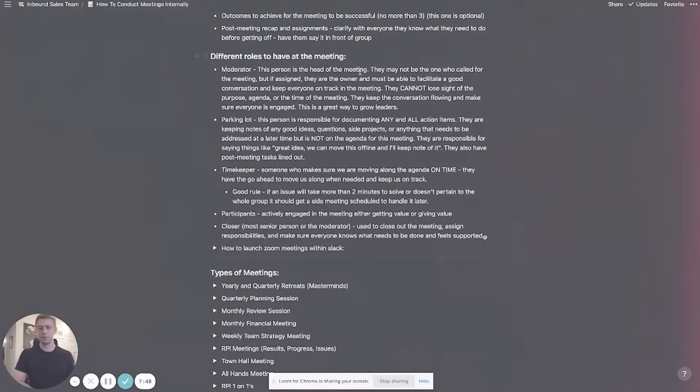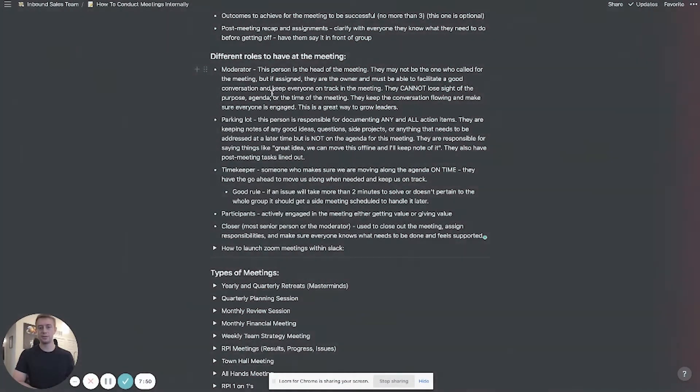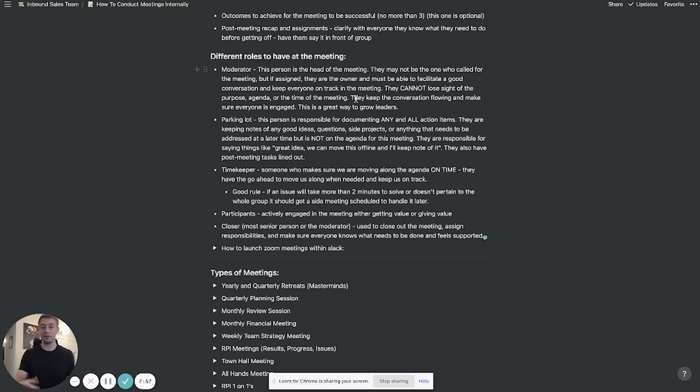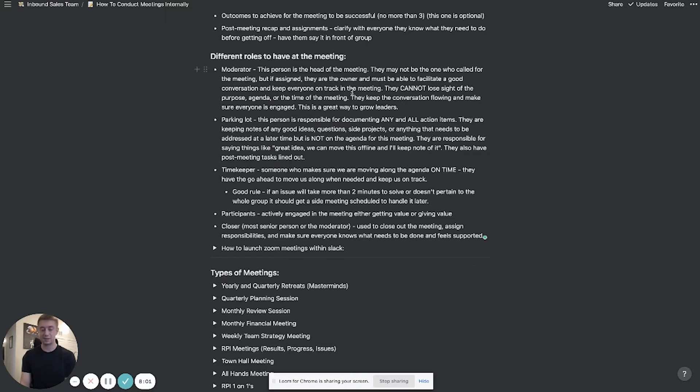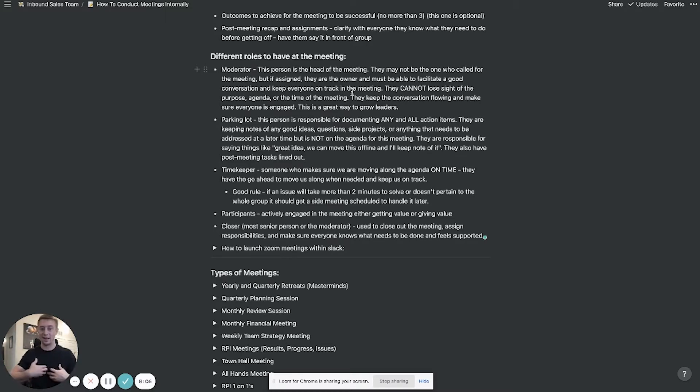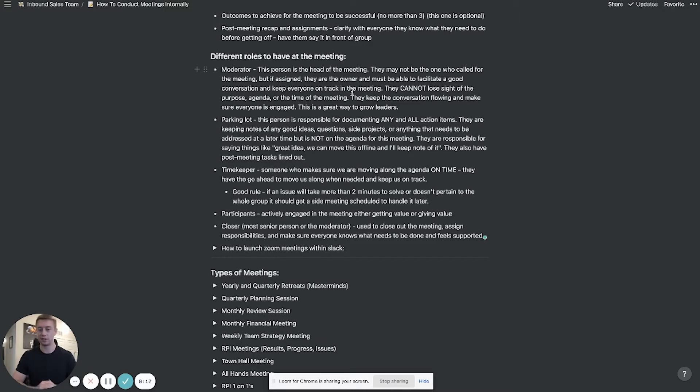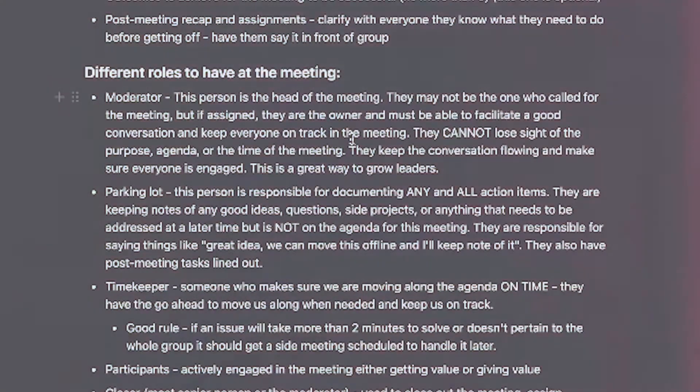Cool and then different roles at the meetings this is the last part before I'll show you guys the template. There's a moderator so this is the person that's the head of the meeting they may not be the one who called the meeting necessarily but you should always have a moderator. Make somebody the person that has to wear the hat to say I'm the bad guy here I cannot lose sight of where we're heading I got to keep everybody on track I got to make sure this meeting flows properly because if you don't have that usually if no one takes charge things are going to go all over the place.